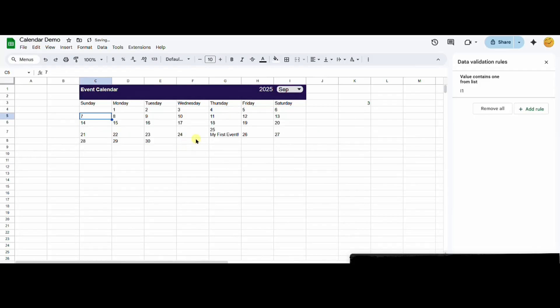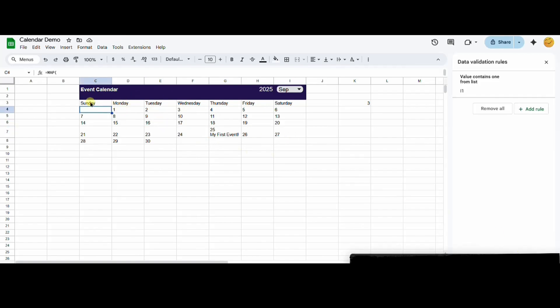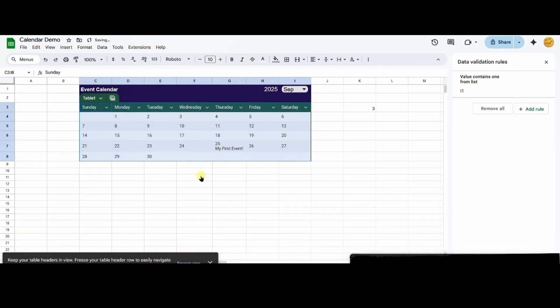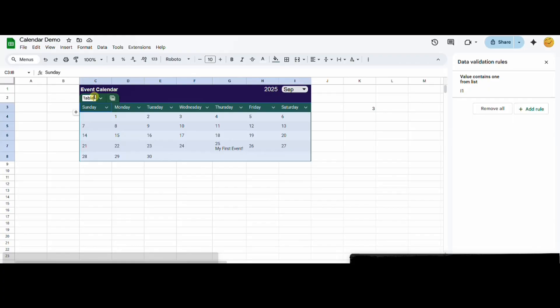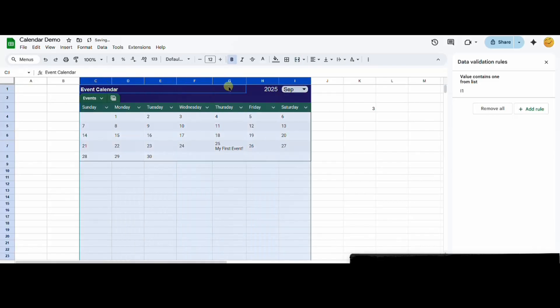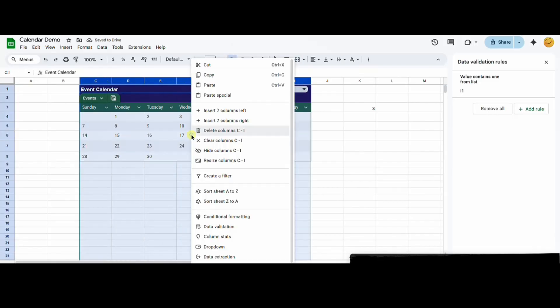The days and events are starting to show up correctly, but it still looks a little cramped. I'm selecting my range of dates and right-clicking to convert it to a table. I'll select all the columns to resize them with a right-click and resize columns.